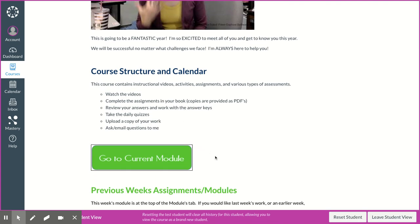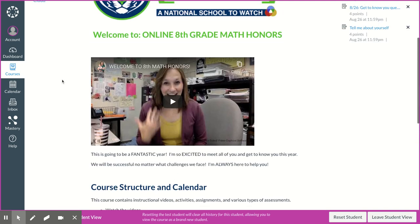So you have two ways to access the modules. You can click go to current module, and if you notice when I hovered over above it, it says week 1, 825 to 828. So that's this week.